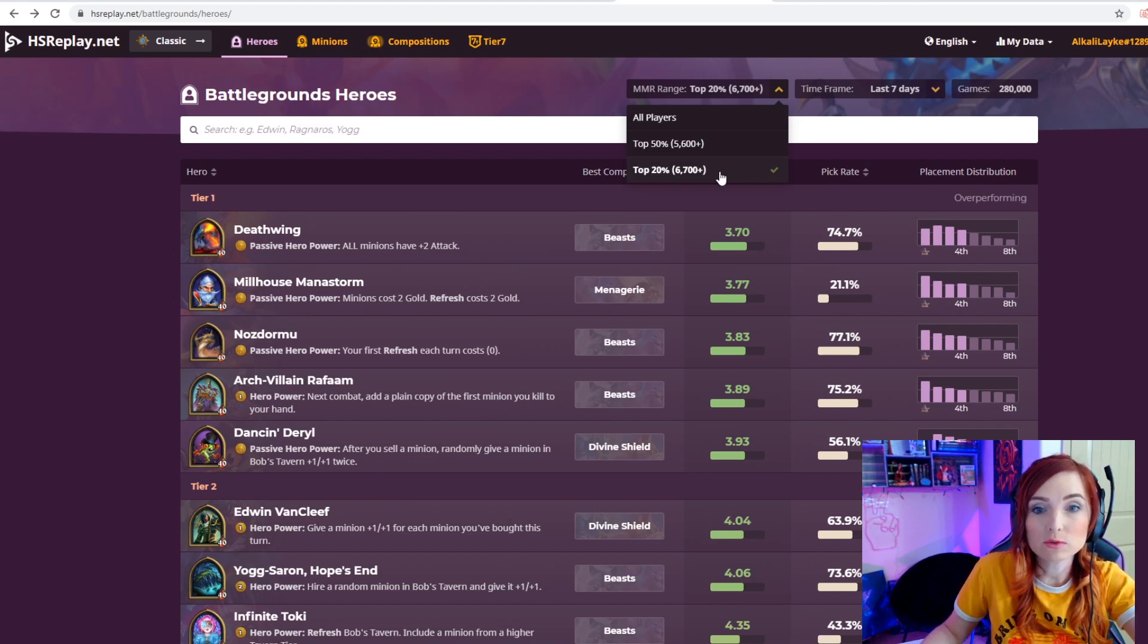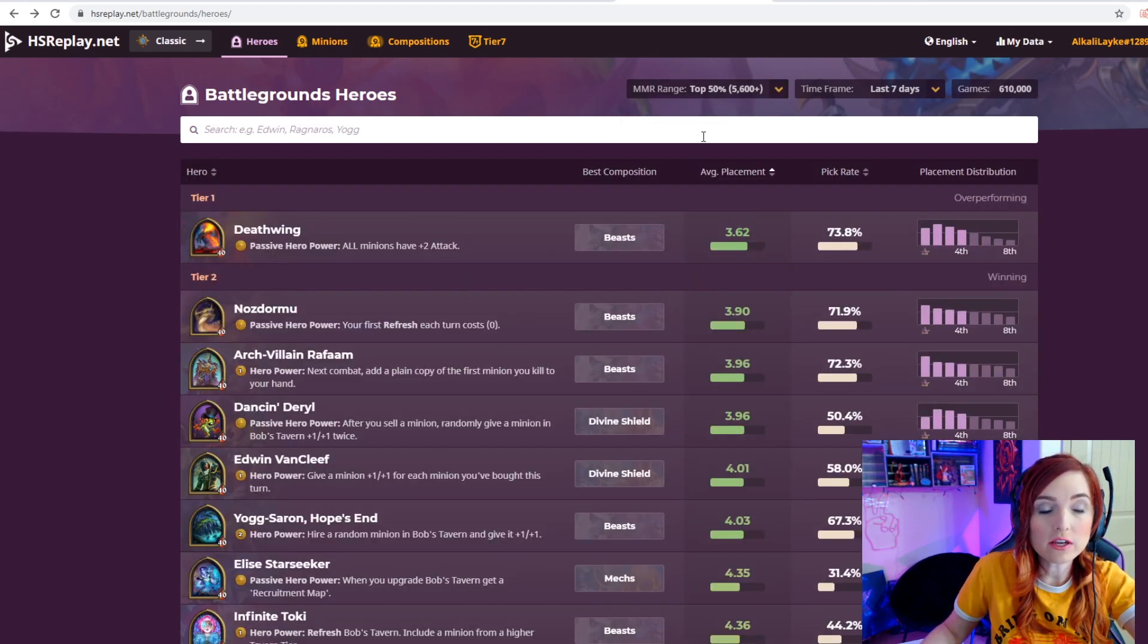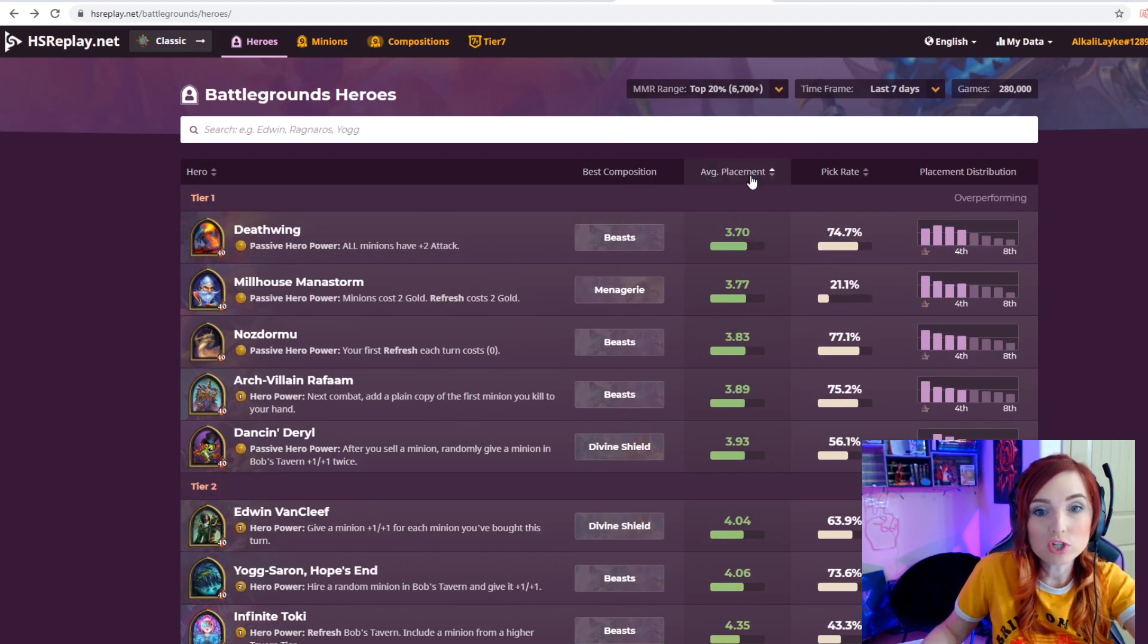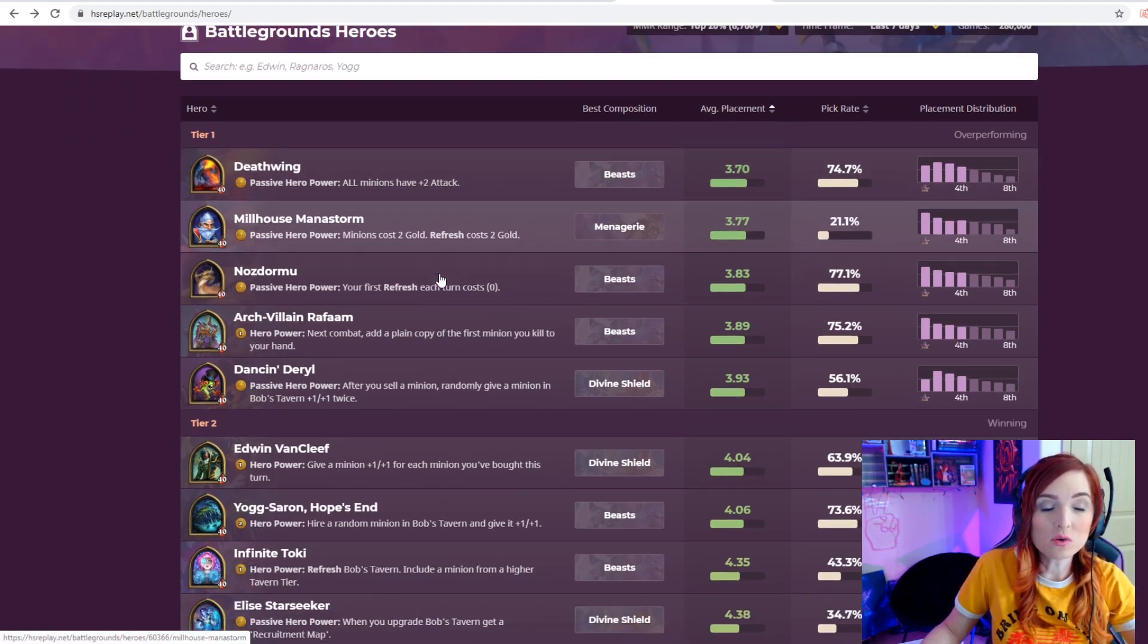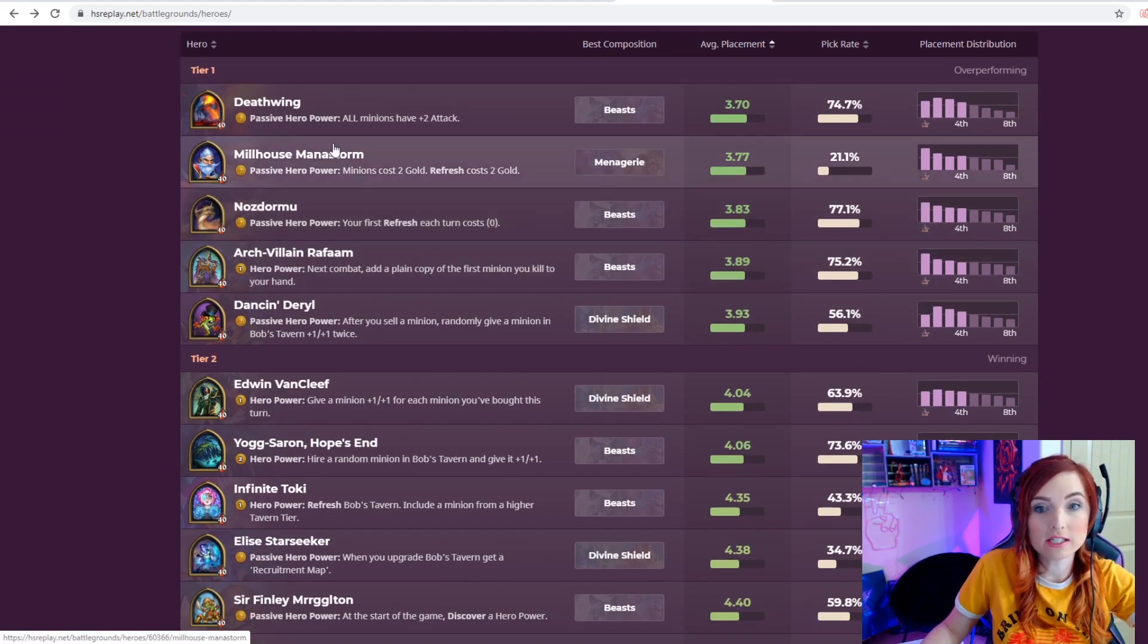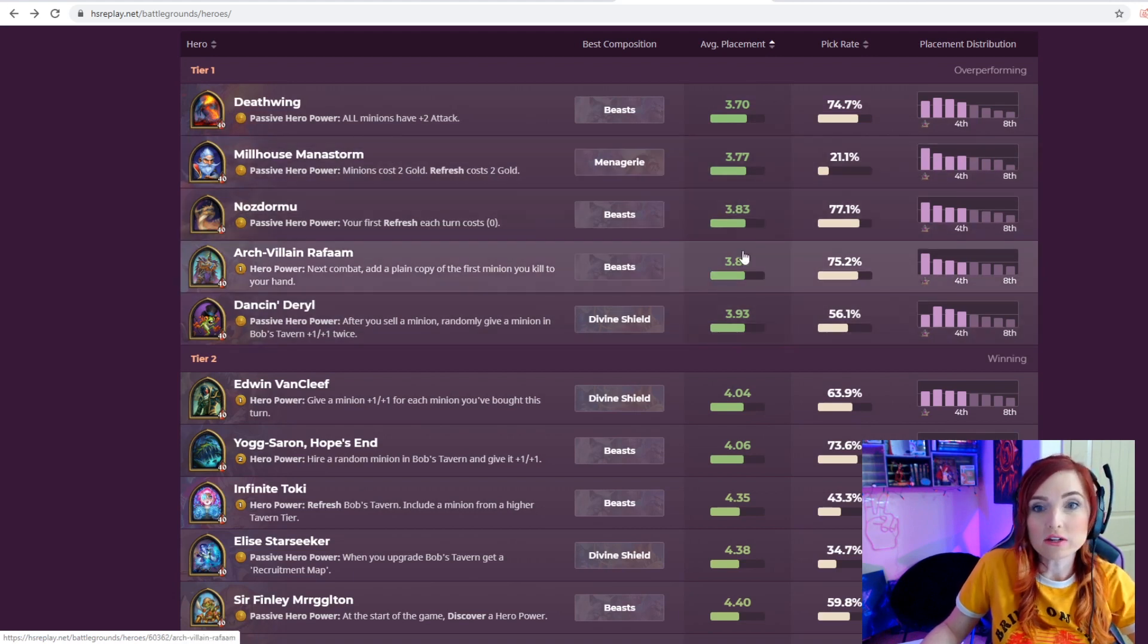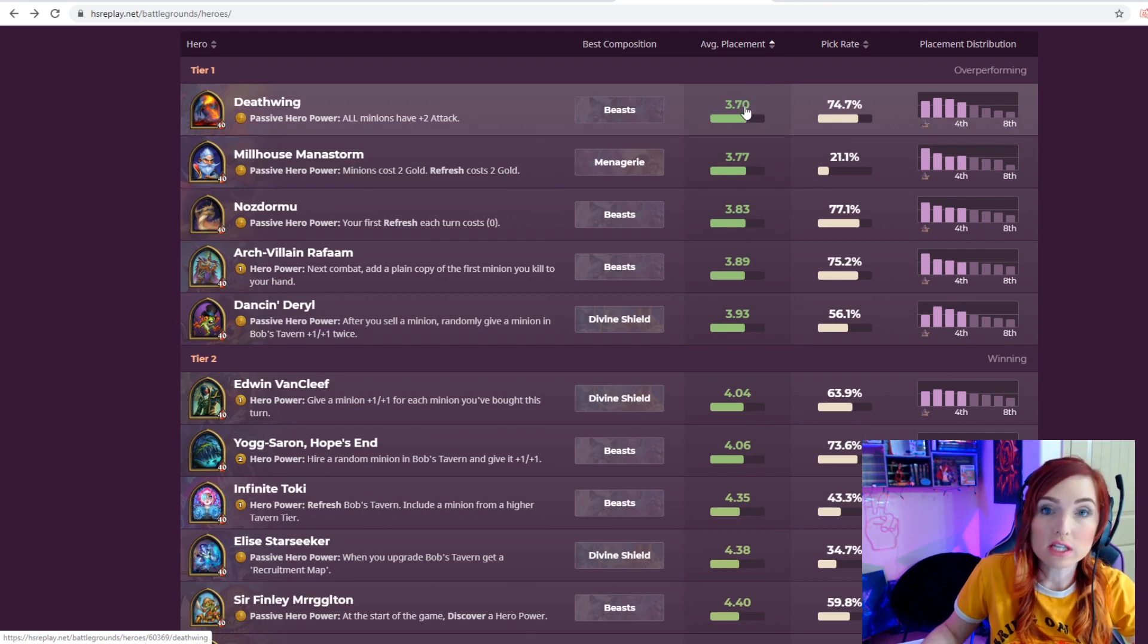Right now I have it chosen for the top 20 percent, and it does change. You can see the heroes chosen at different MMRs really is different, so make sure to change this. There's a whole list and they are separated by tier.